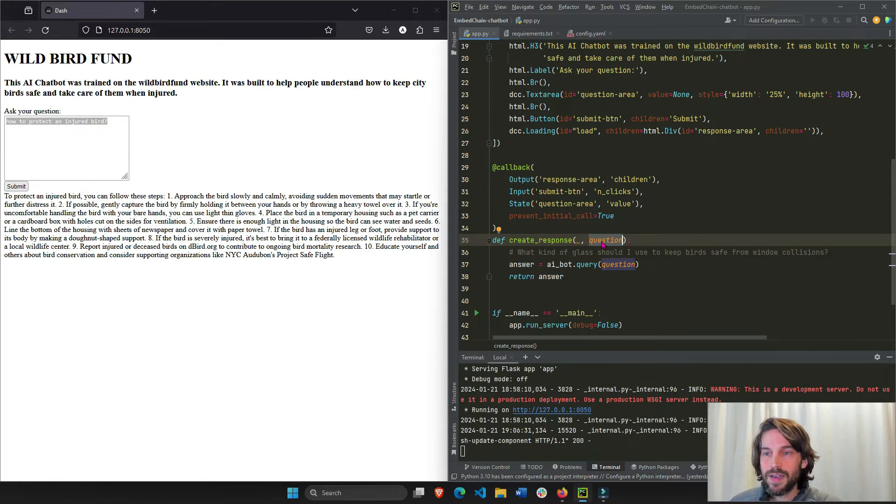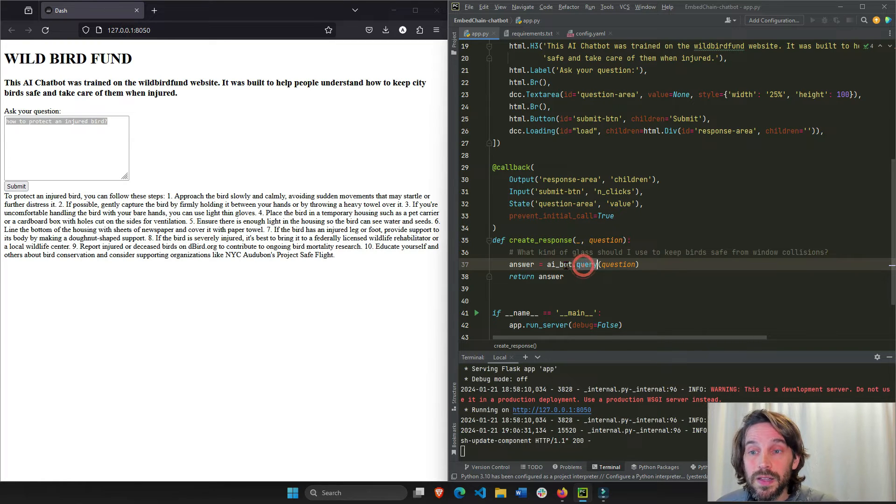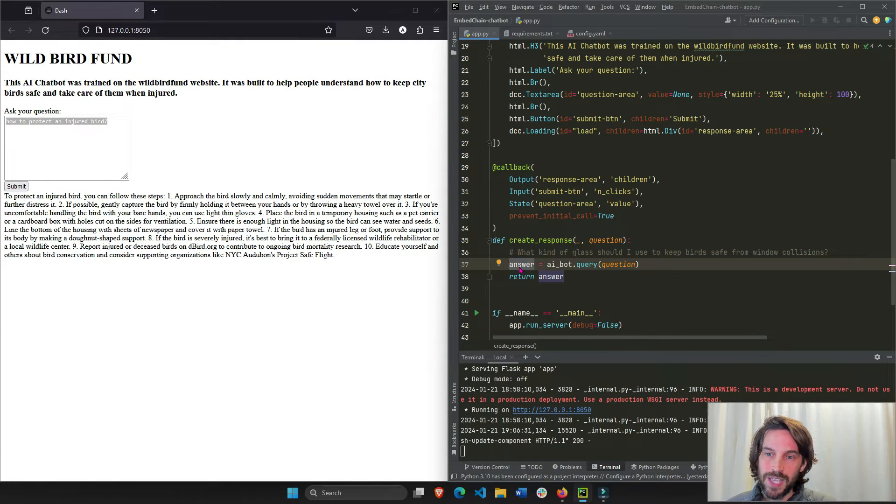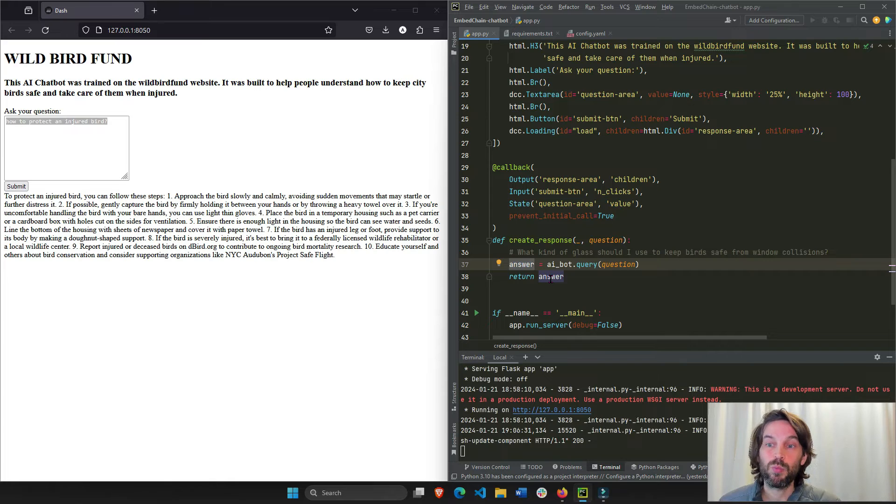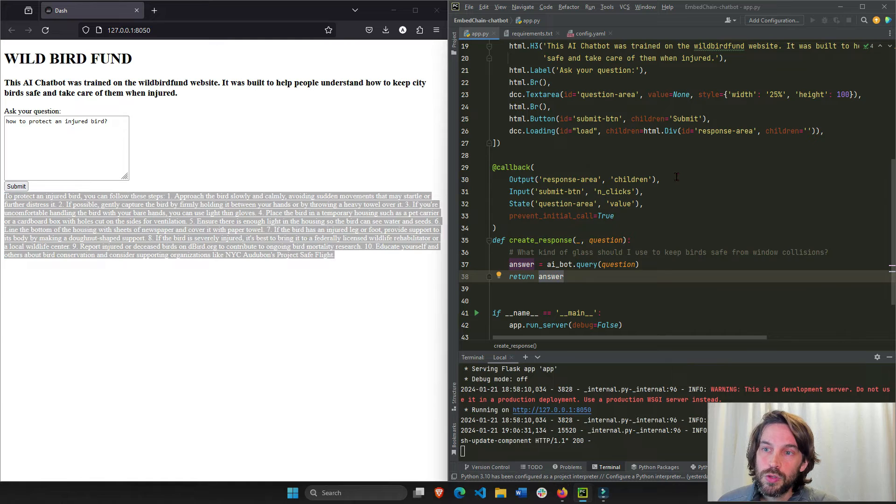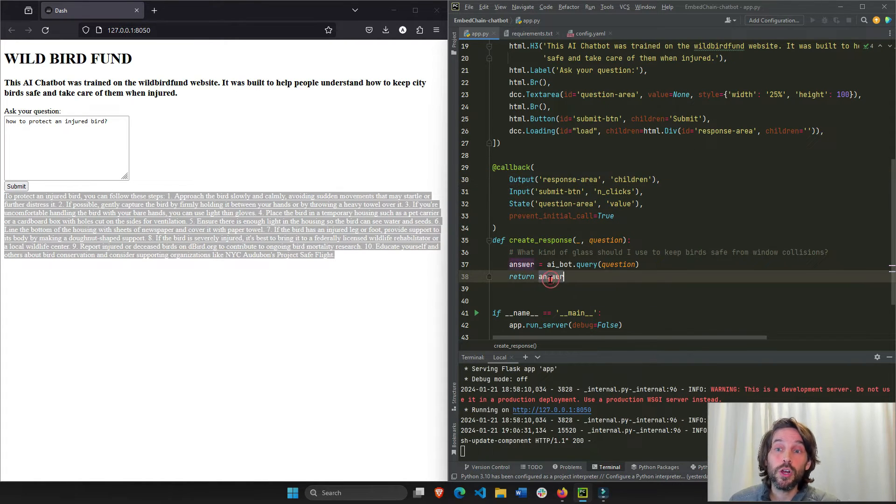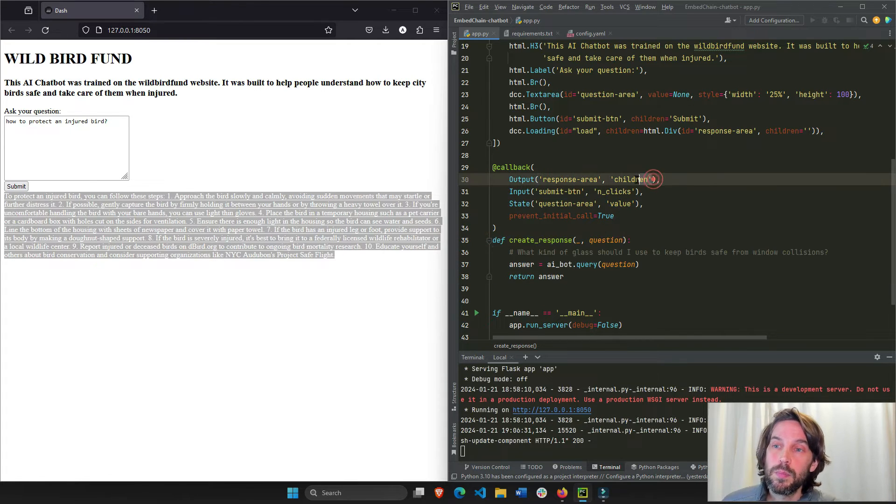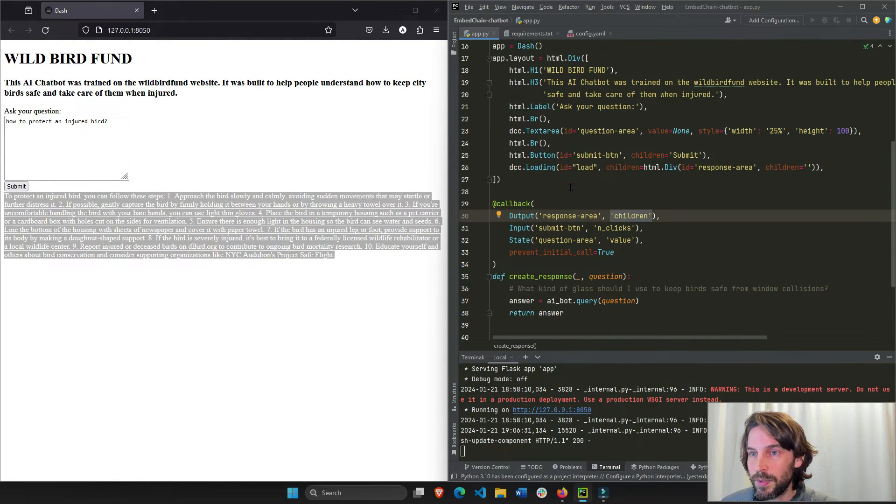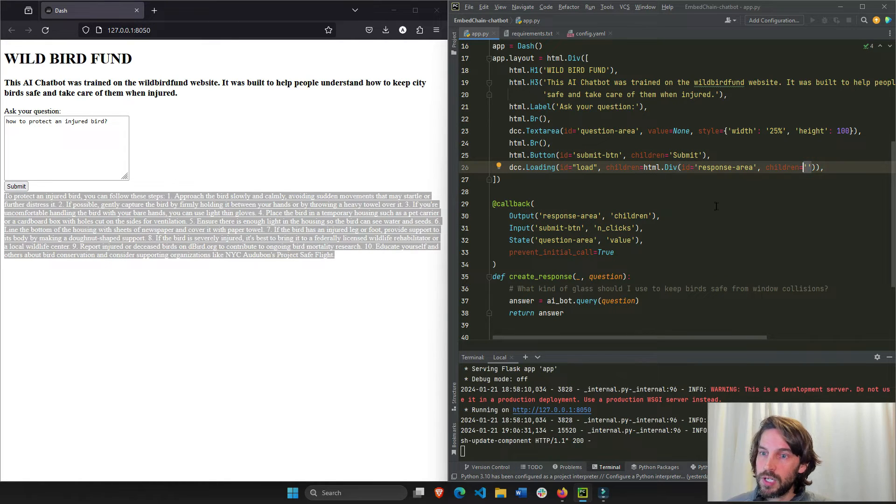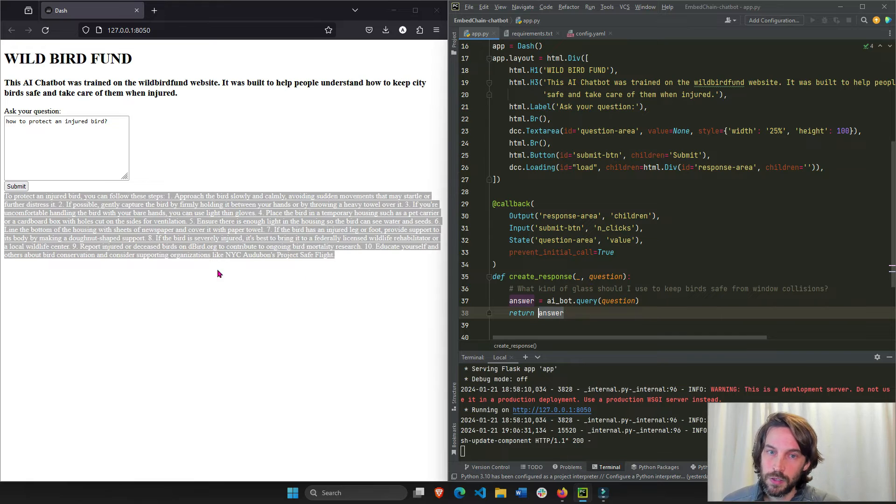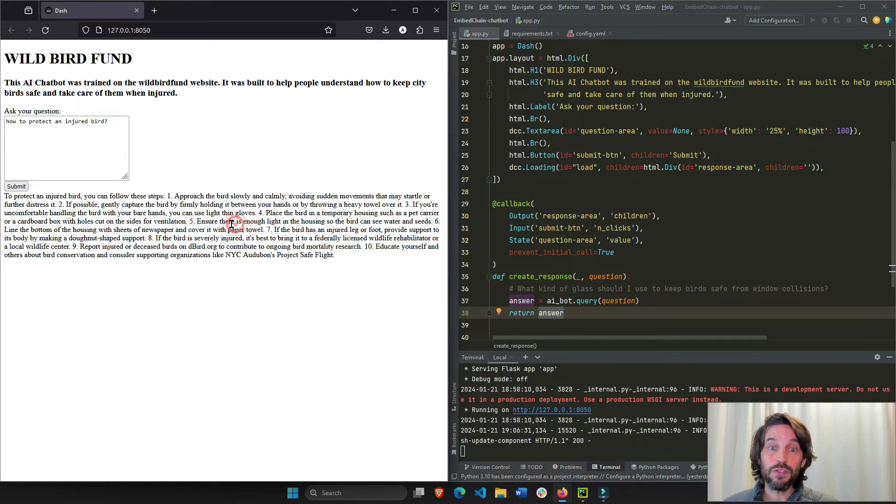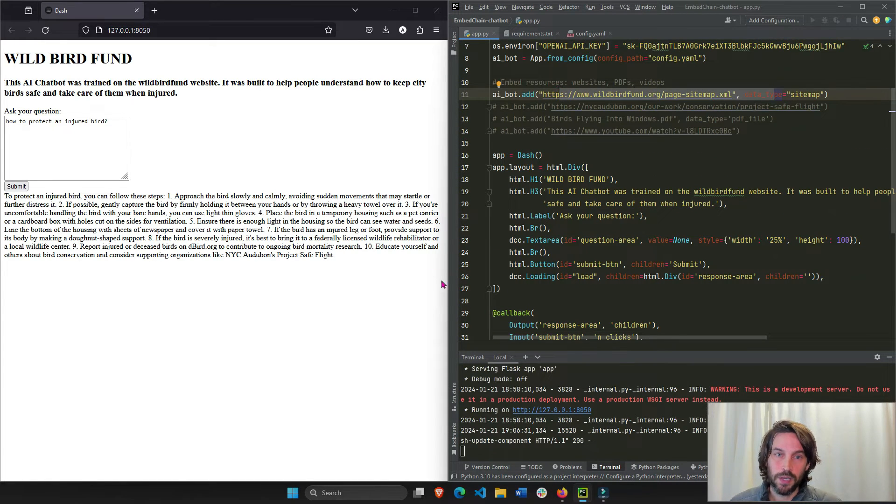I am going to query the AI bot with this question and spit out an answer. Everything has happened with EmbedChain, the open source library. And now I'm returning the answer. The answer is just a long string. I'm returning it to the children property of the output. Every object that you return in a callback function is assigned to the property of an output. In this case, the children property. So the children property of this response area is right here. So it's returning right here. Instead of an empty children, we are going to return this answer, which is a full string. So this is just data that's taken from the sitemap from the Wild Bird Fund organization.